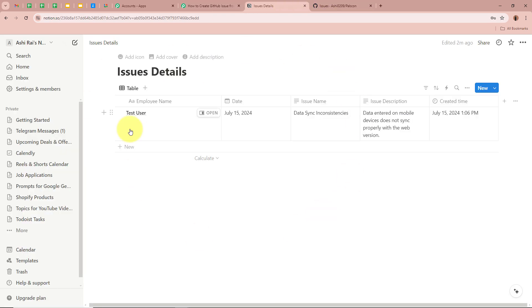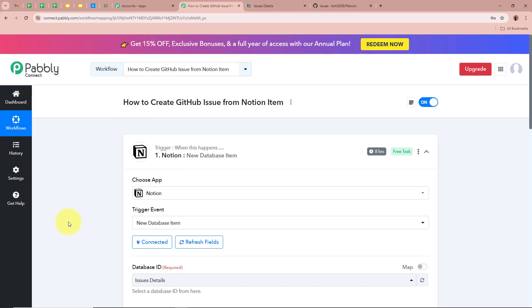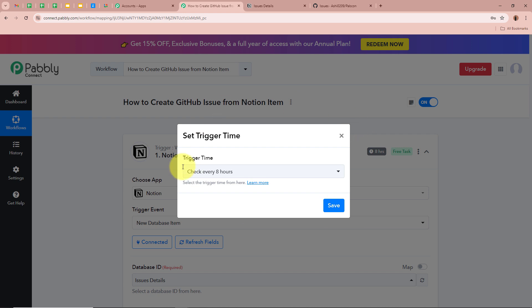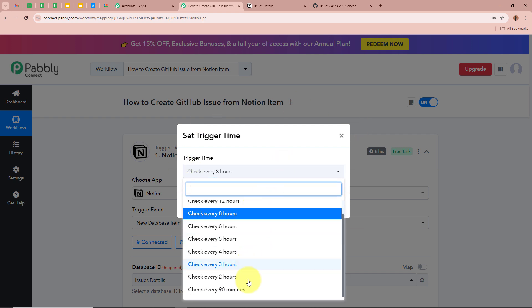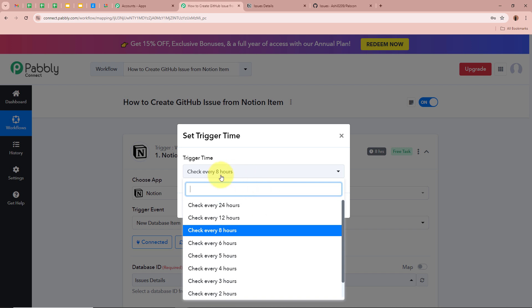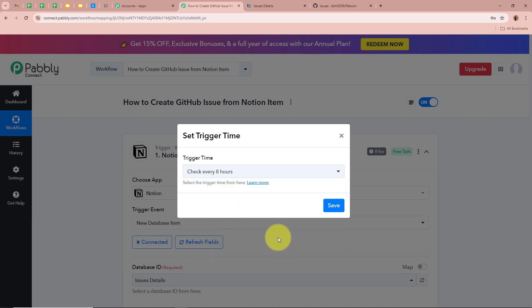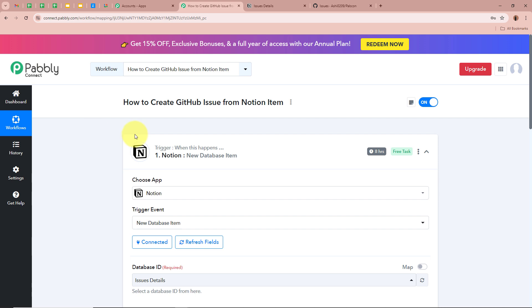Whenever you create a new database item in this database, Pabbly Connect will automatically capture the response. If you don't receive the response immediately, don't worry — Notion is a polling-based application. Every 8 hours, new data captured by Notion is sent to Pabbly Connect. To change the trigger time, click the three dots and select Set Trigger Time. A dialog box appears where you can select options ranging from a minimum of 90 minutes to a maximum of 24 hours. I am going to keep it at 8 hours and click Save.